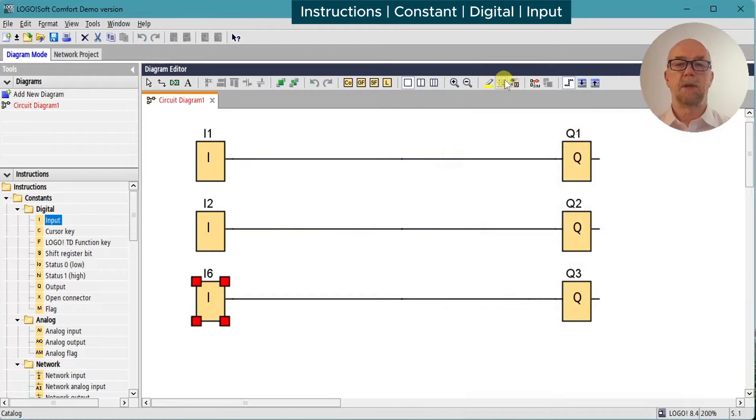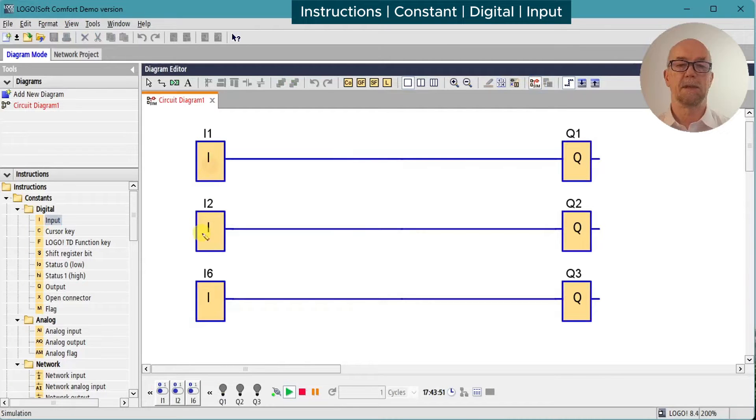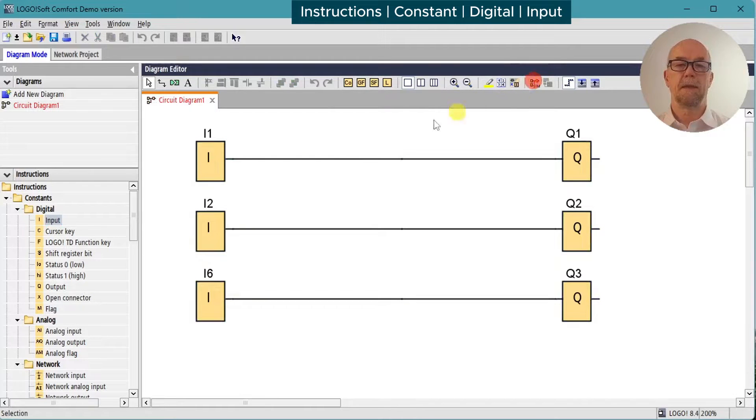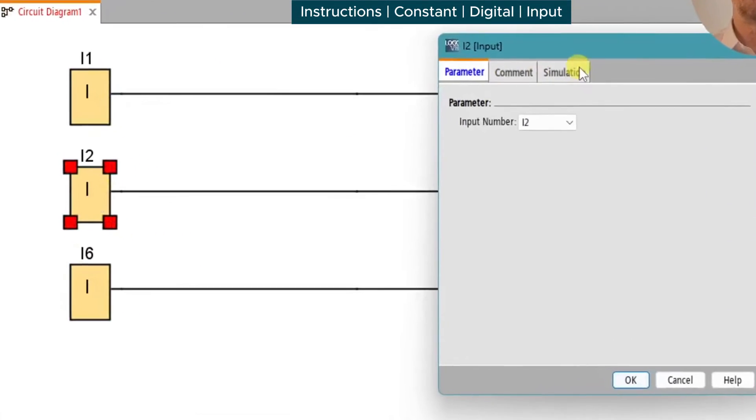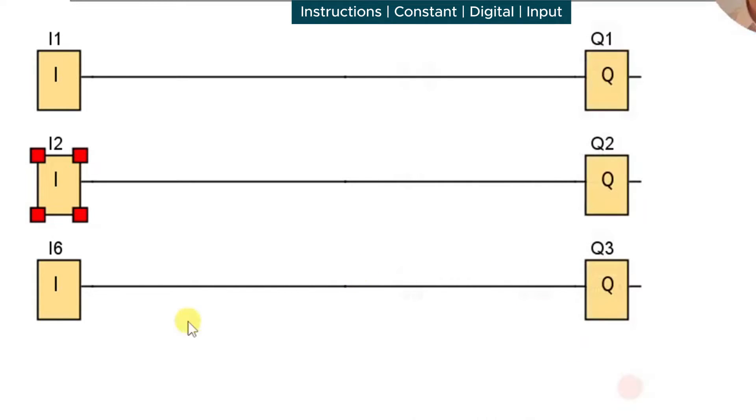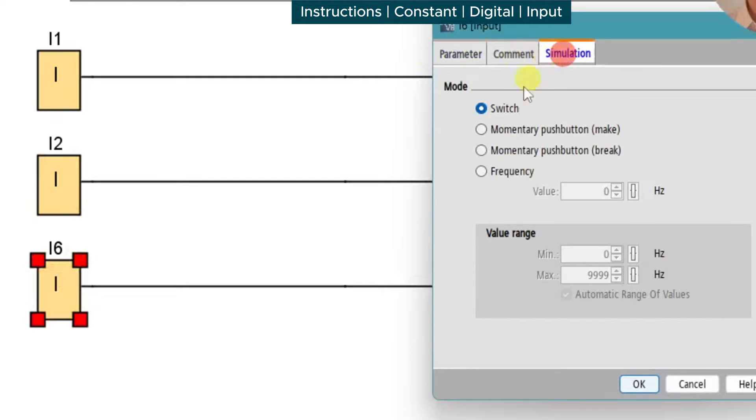And we can run the simulation and check that everything works. So we can modify the simulation. We'll make input 2 a momentary push button, and we'll modify input 6 to be a frequency input.